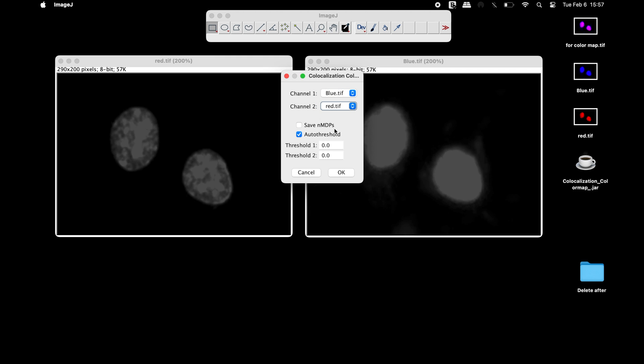Users may also choose to save the normalized mean deviation products, that is NMDP. Select the auto threshold option. We will also explore the manual threshold method in the later part of this video.